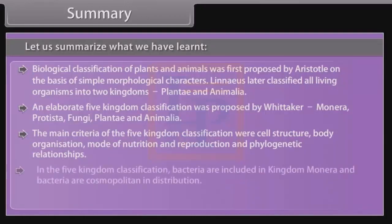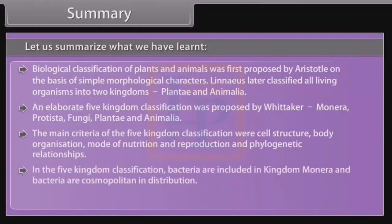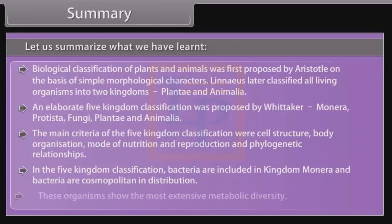In the five kingdom classification, bacteria are included in Kingdom Monera, and bacteria are cosmopolitan in distribution. These organisms show the most extensive metabolic diversity.